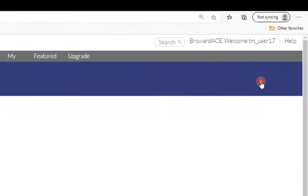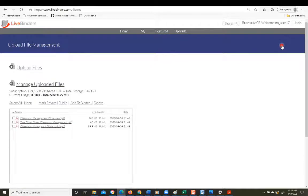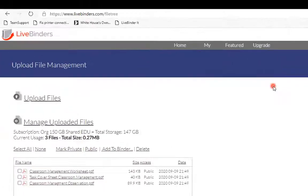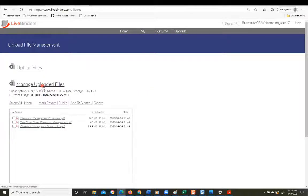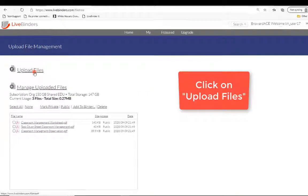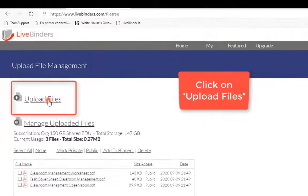It's going to open up a new page. And over here on the left, you're going to see a hyperlink that says Upload Files, Manage Uploaded Files. We're going to click on Upload Files.